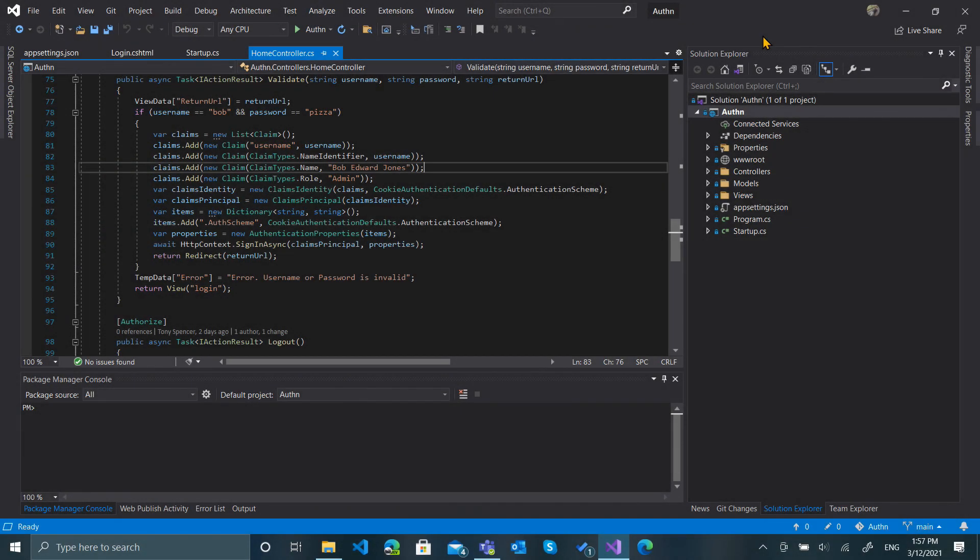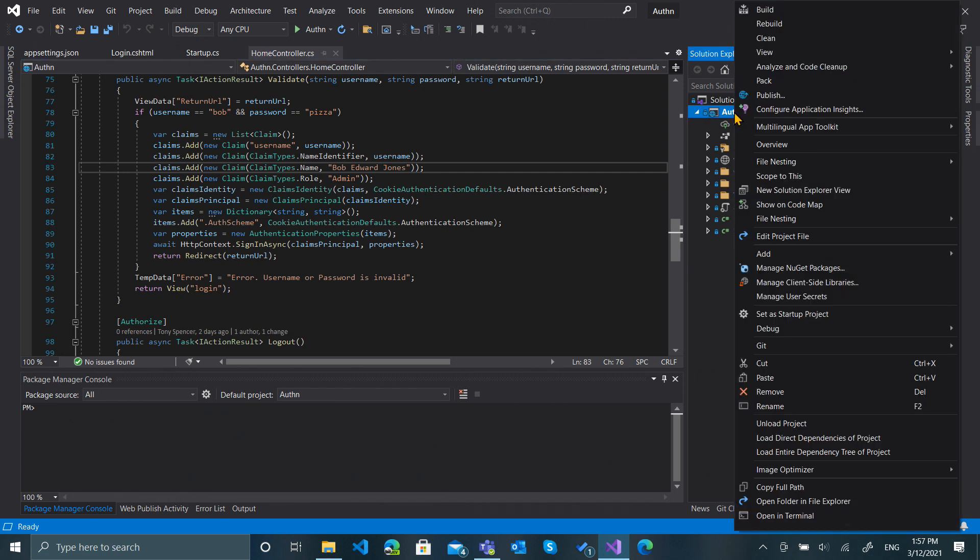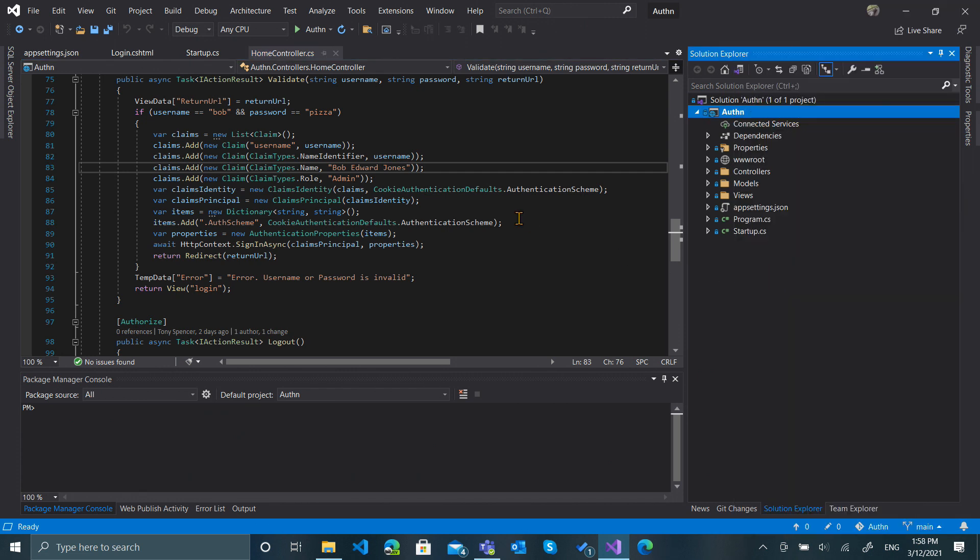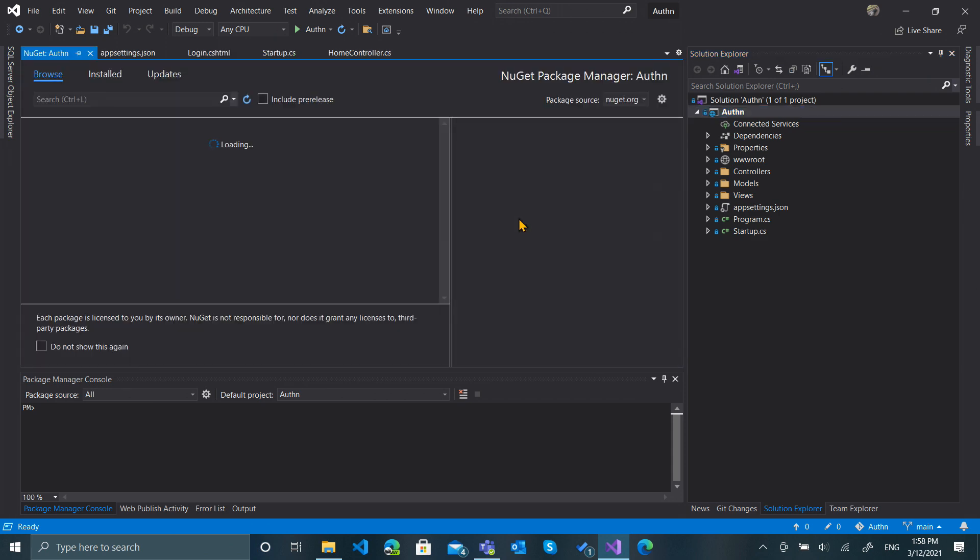To get going, we're going to add a SQLite database as a local file. I'm going to start by going to Manage NuGet Packages and add a couple of important packages.